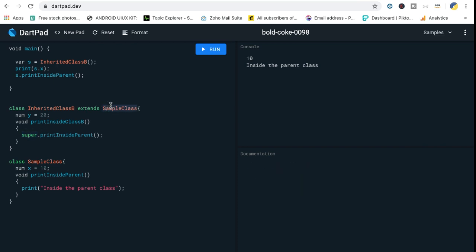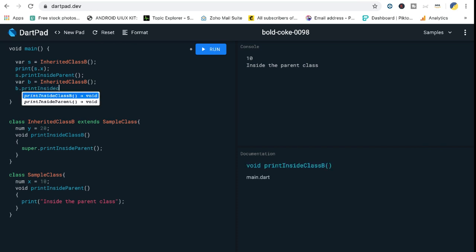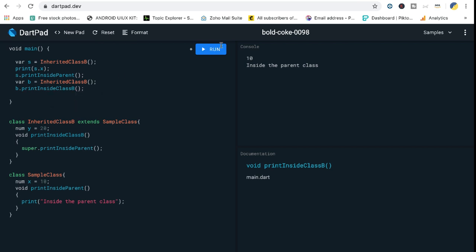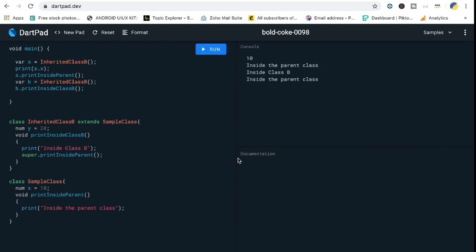We create a variable B and call the method. When you print this, it's going to call the method and print inside the parent class. It will print inside class B followed by print inside parent. That's the use of the `super` keyword, which refers to your super class, base class, or parent class — however you want to call it.